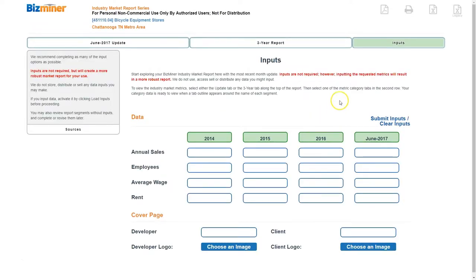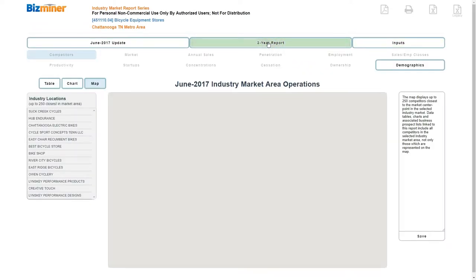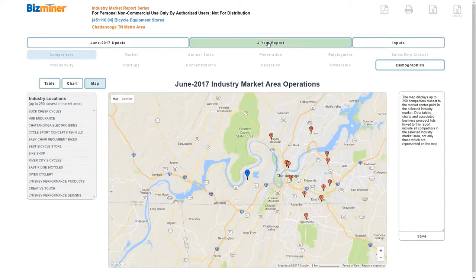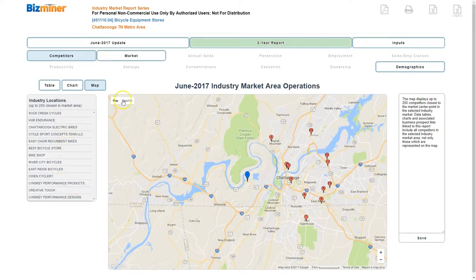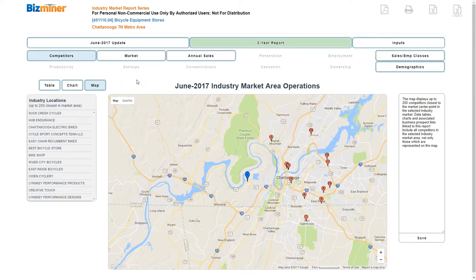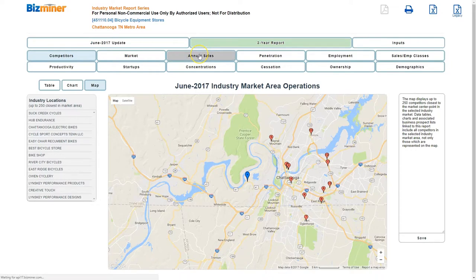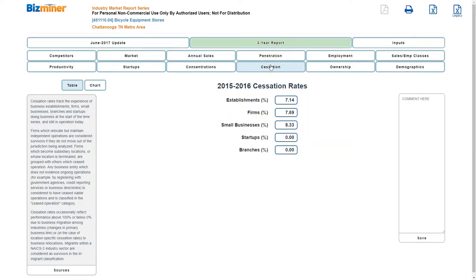It takes a little bit to populate here. I would encourage you to start with the three-year report, and that will give you a list of competitors on the left-hand side in the Chattanooga market area. You can also see it's going to give us annual sales, looks like the last three years of annual sales. Good way to get historical information or how the industry is changing.